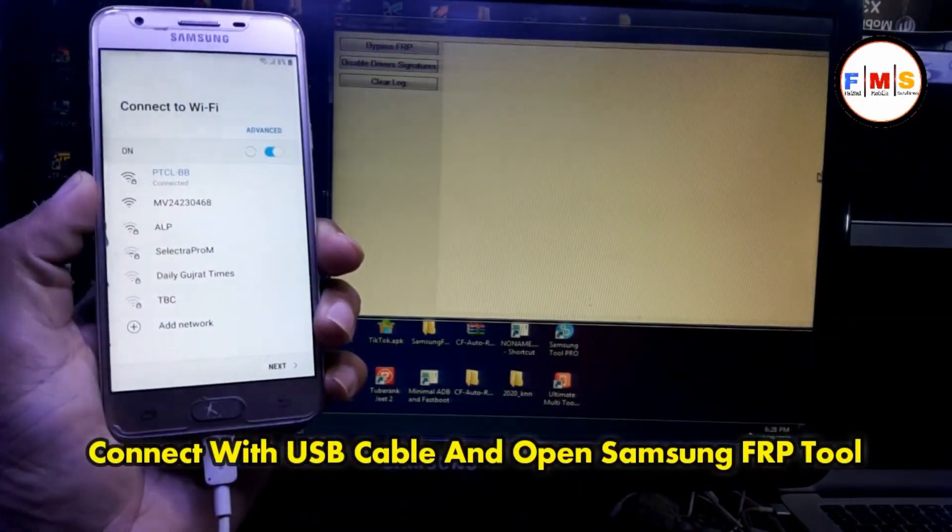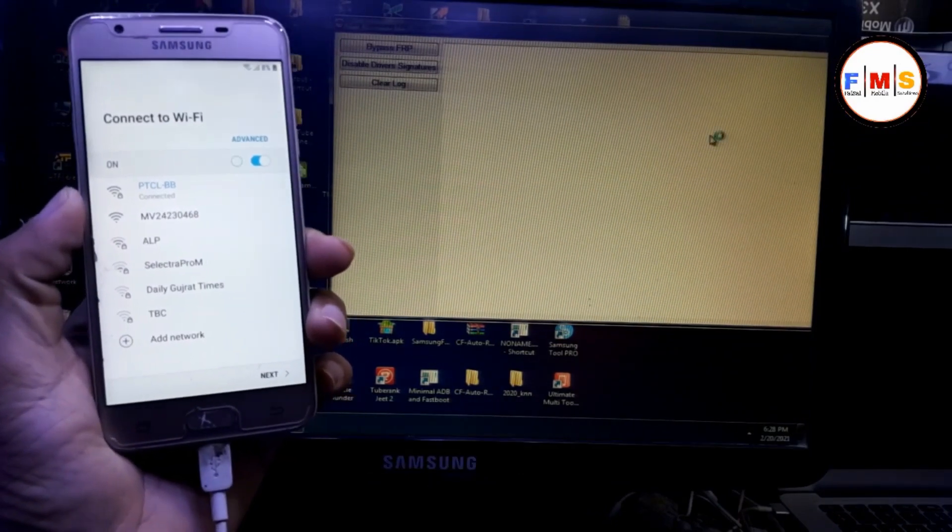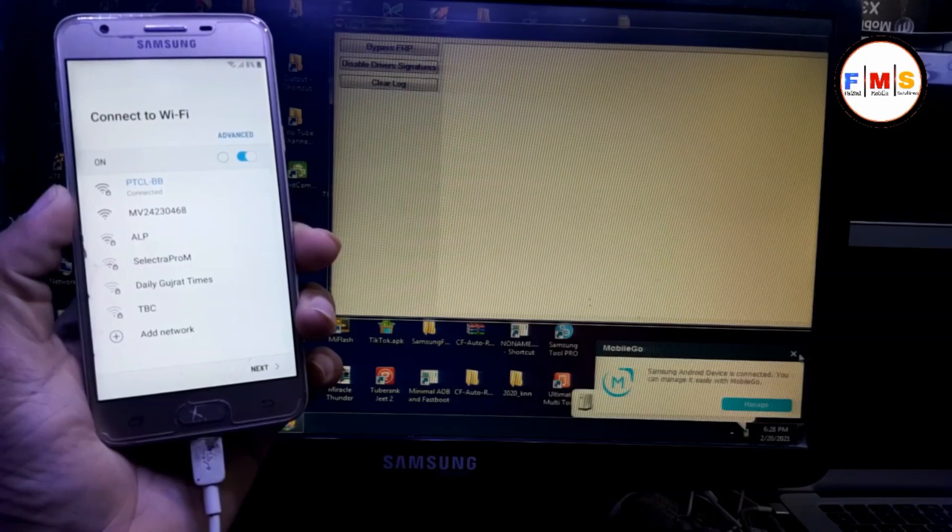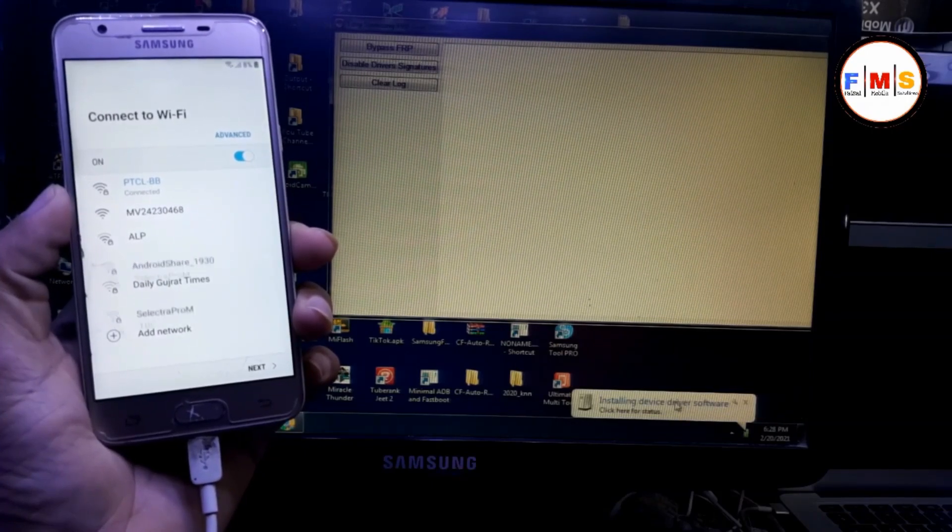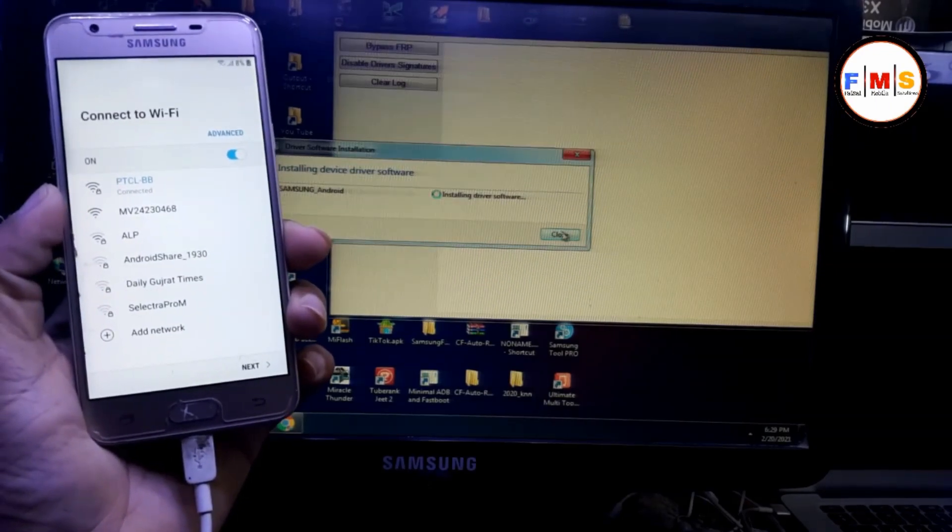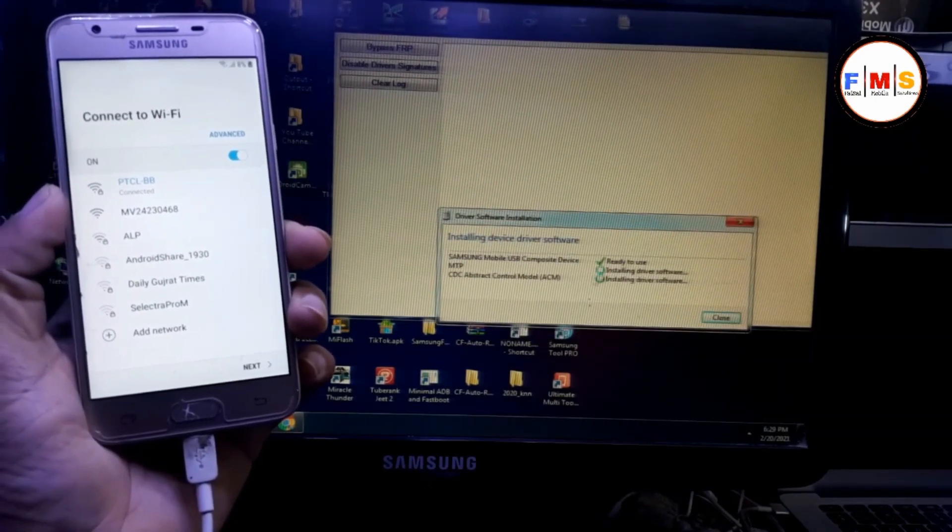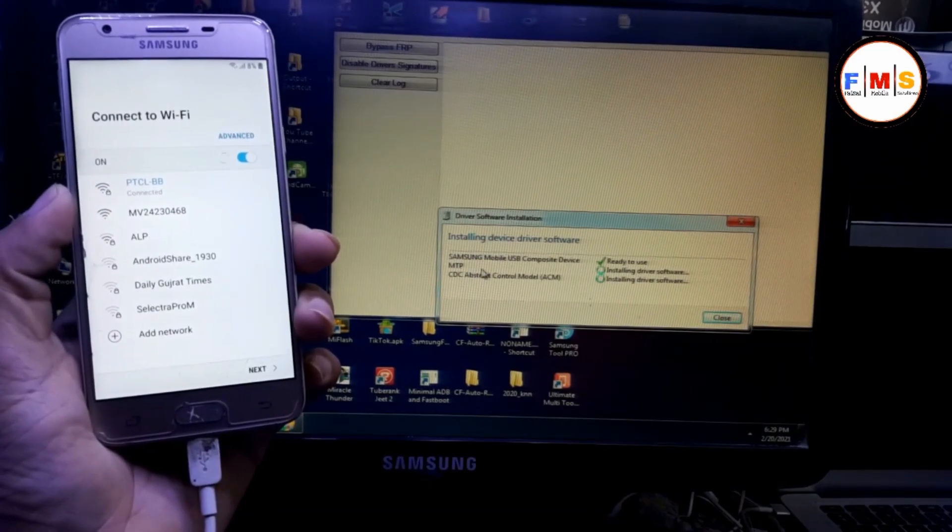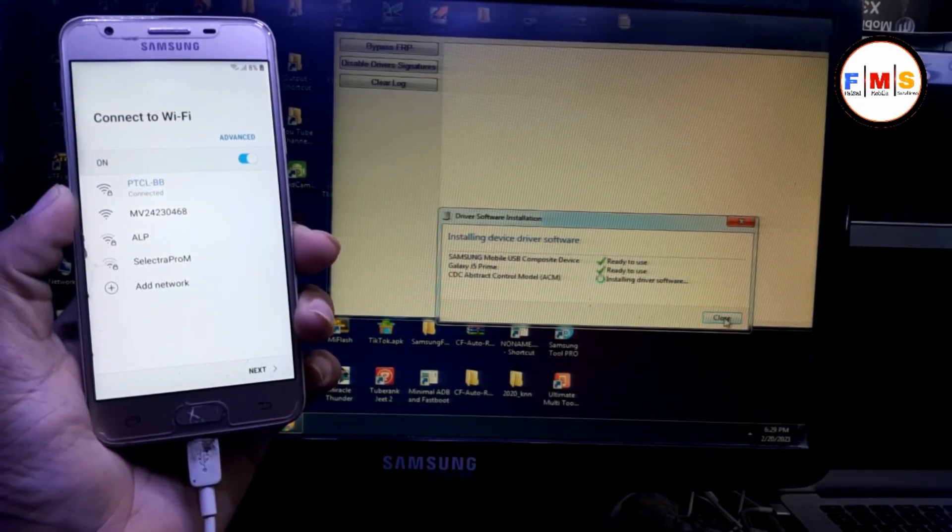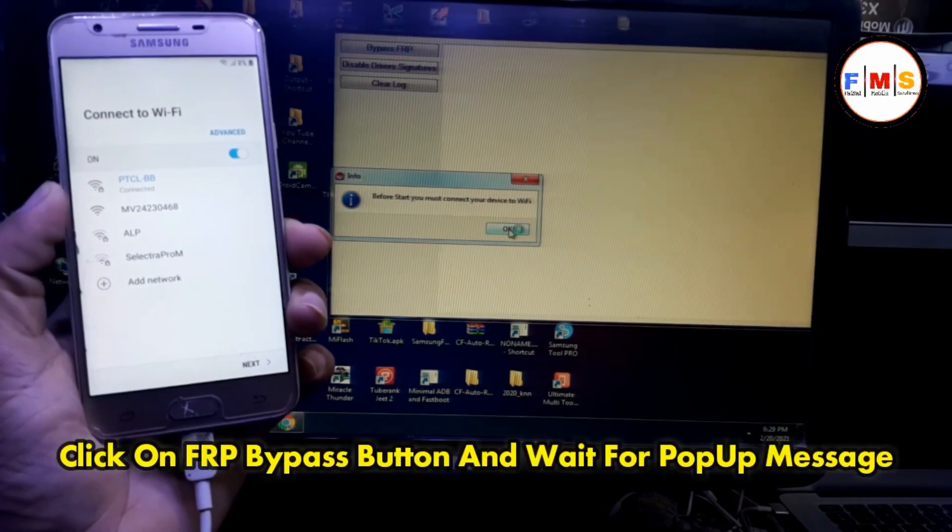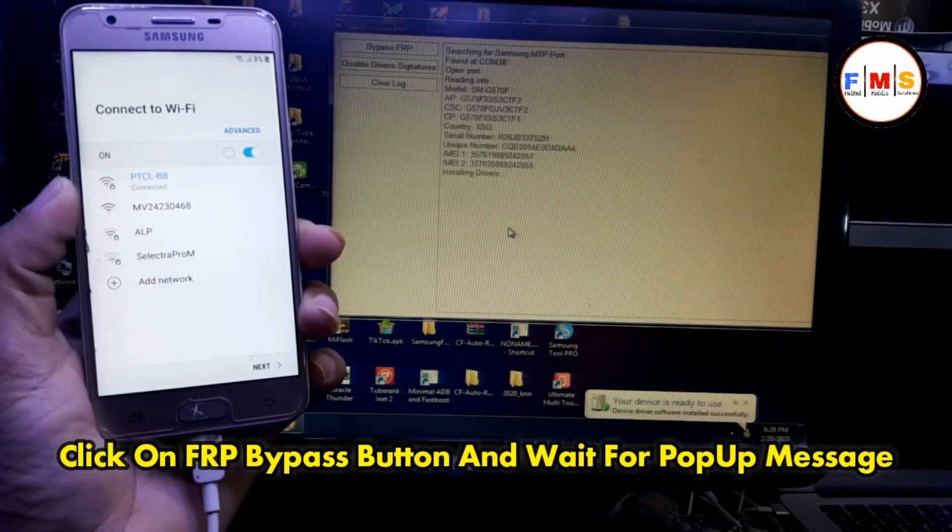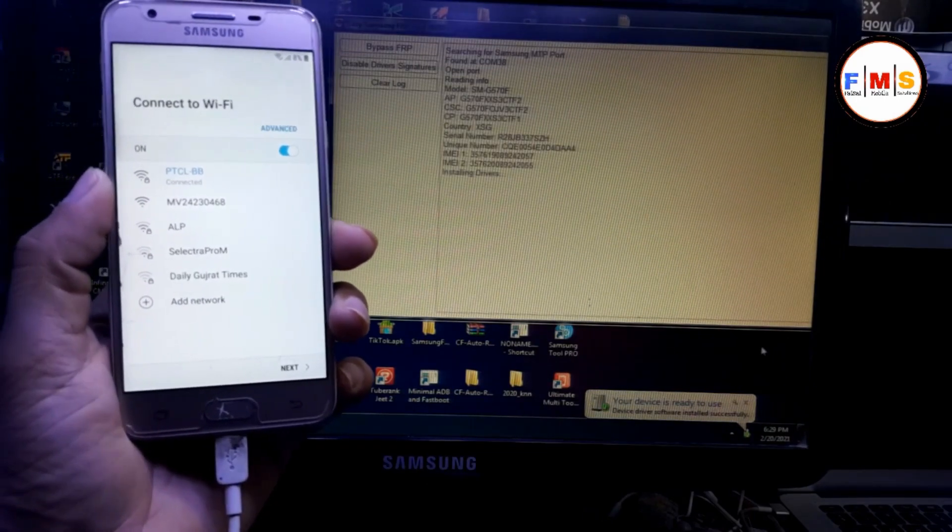Now you just need to connect it with your PC. Plug your USB cable and open FRP bypass tool, link in description. You can download it from link in description. As you can see, our drivers are installing. MTP driver must be installed, and then click Bypass FRP, click OK. You will see a pop-up message on your screen.